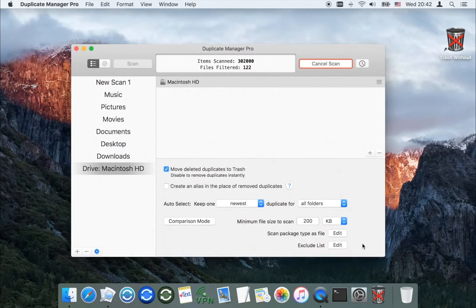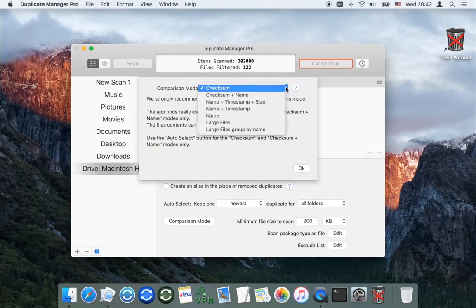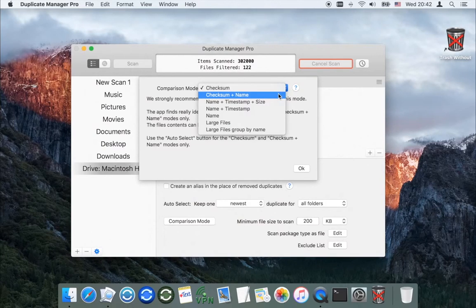The main application purpose is to search for absolutely identical files — files which have the same contents. Using the comparison mode, you can also search for files with the same name.